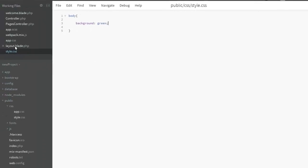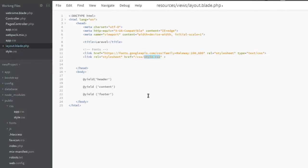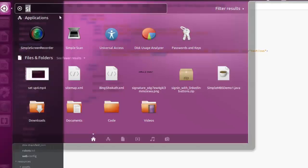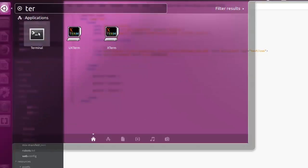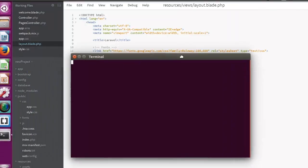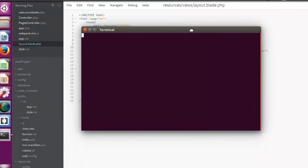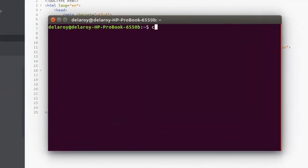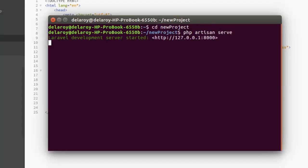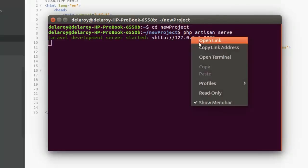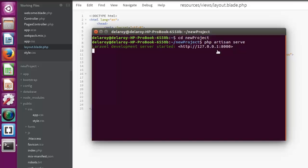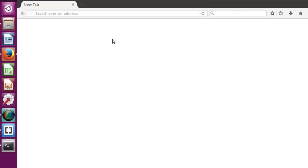In your layout blade, save that up as well. Let's actually see this in the browser. We go to the terminal. In the terminal, we're going to change directory to the new project. PHP artisan serve.